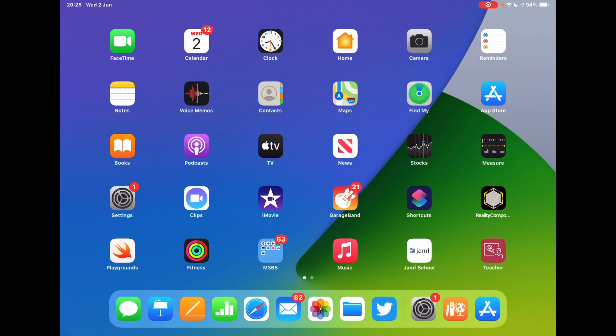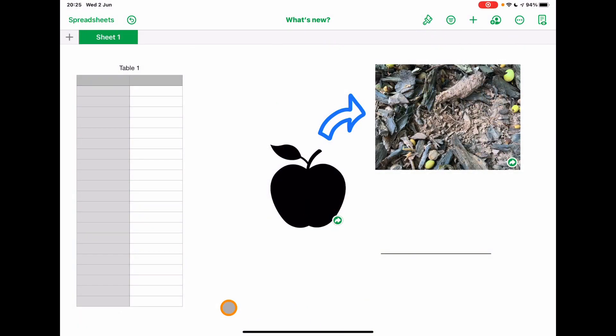We'll get started in Numbers. I'm going to jump into that app now and I've just started a new document here and added in a few elements because this is where probably one of the most requested updates has come from, certainly from teachers that I've spoken to, and that is the ability to link from multiple things. We could always add text in and link from that, but now we can link from anything that you can add to the page.